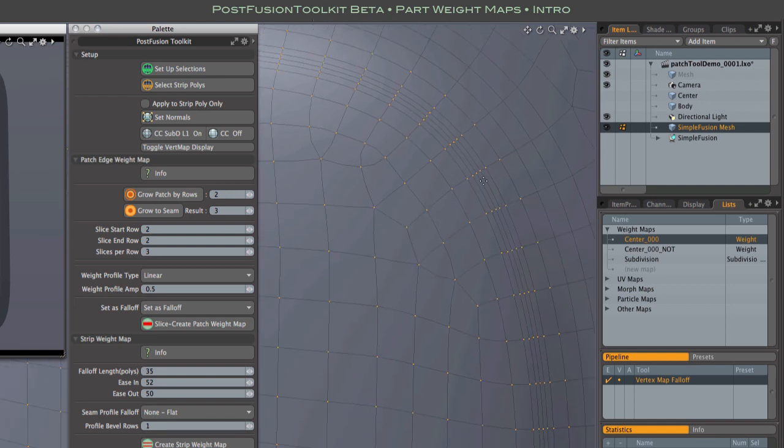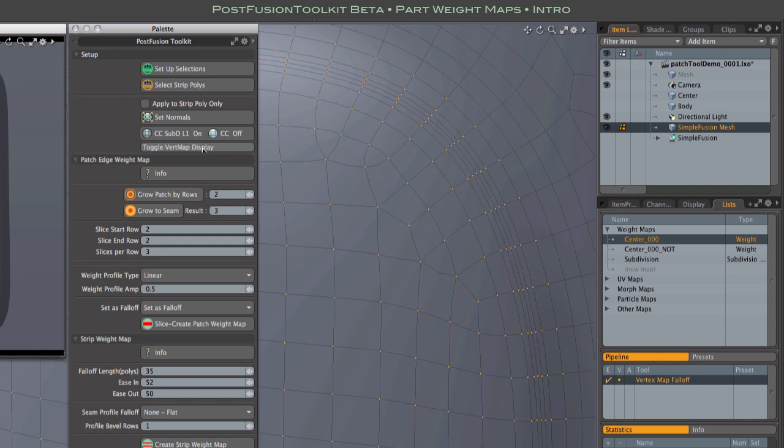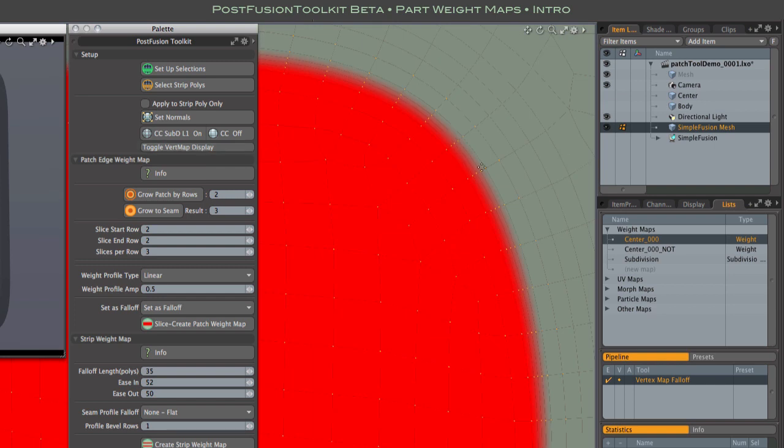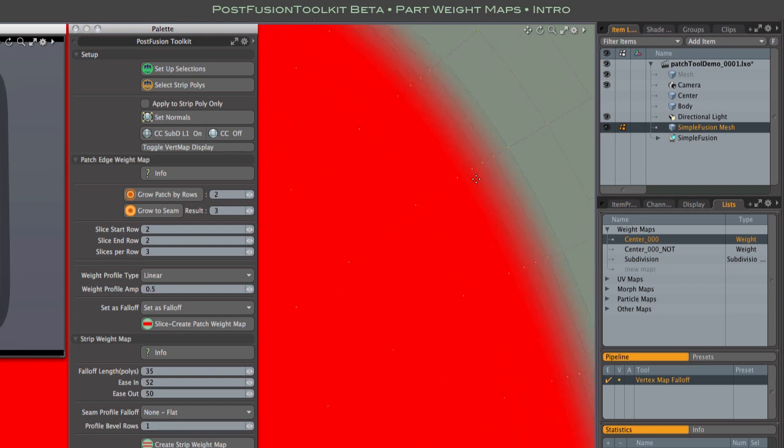I'll use this handy vert map display toggle to take a look. And there you can see the sliced row and the gradient.